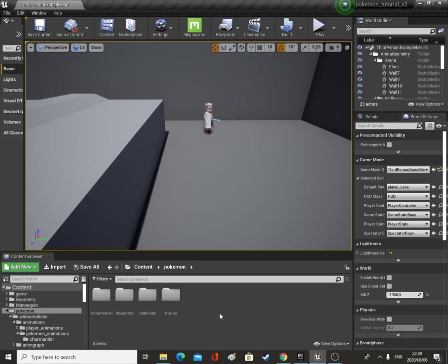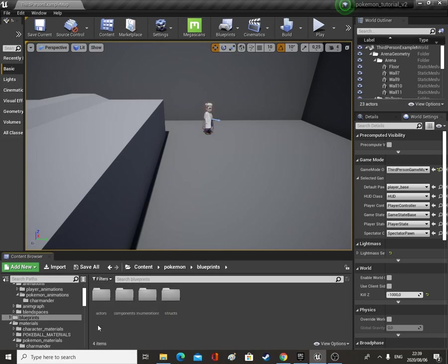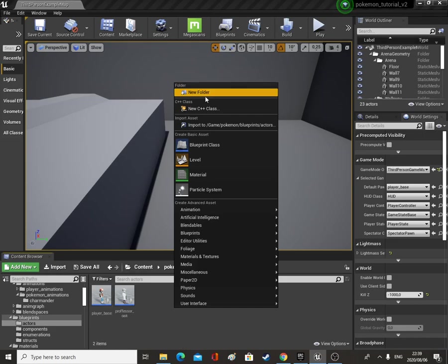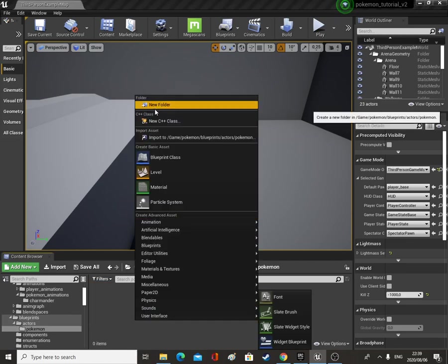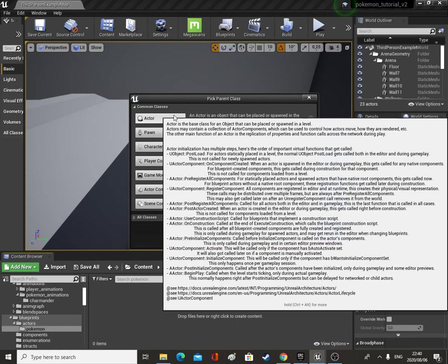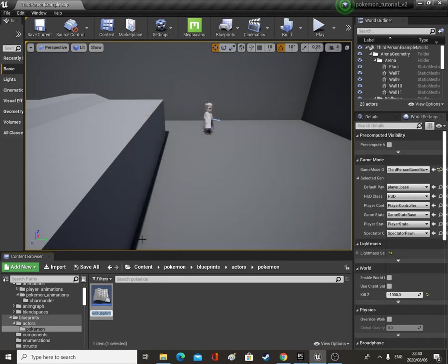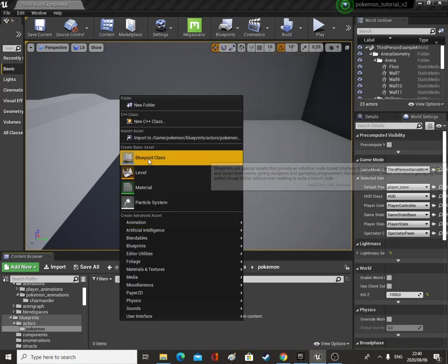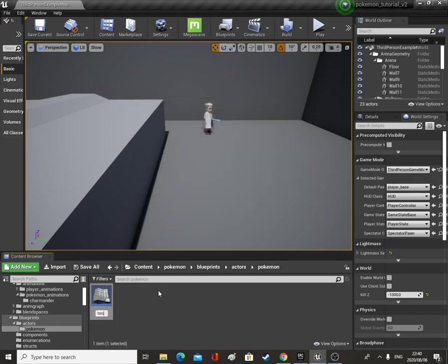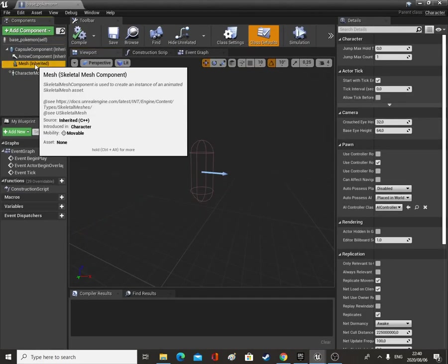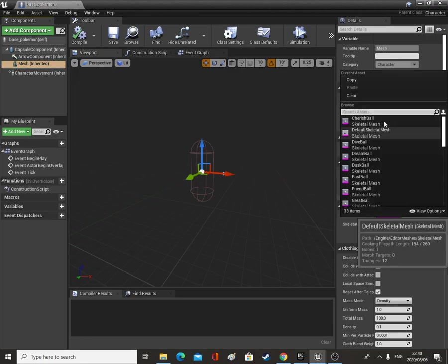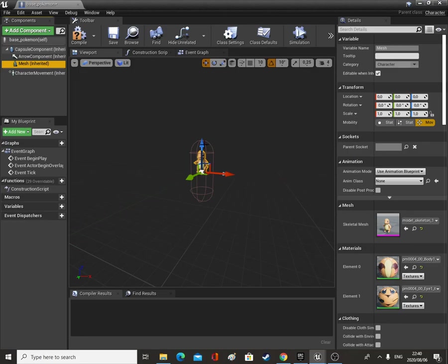Back to our Pokemon folder — Blueprints, Actors — and we need to make Pokemon actors. Let's make a new folder called Pokemon, open that up and make a Blueprint Class of type Character — sorry about that — Blueprint Class Character, and we'll call this Base Pokemon. We're going to make the rest of the Pokemon children. For the time being we'll use the Charmander's mesh and the idle animation.